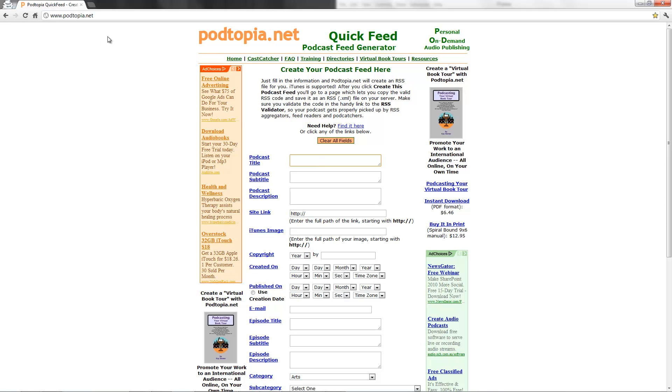The first thing you need to do is go to podtopia.net. This allows you to generate an XML RSS feed without knowing any HTML or XML knowledge. It makes it ready for the iTunes directory.